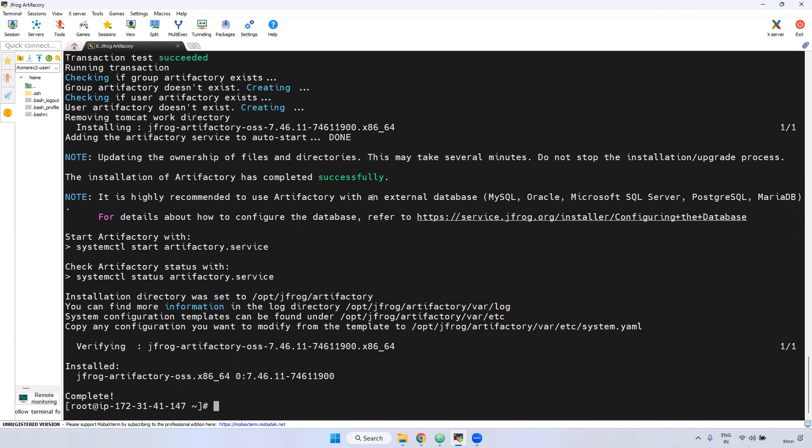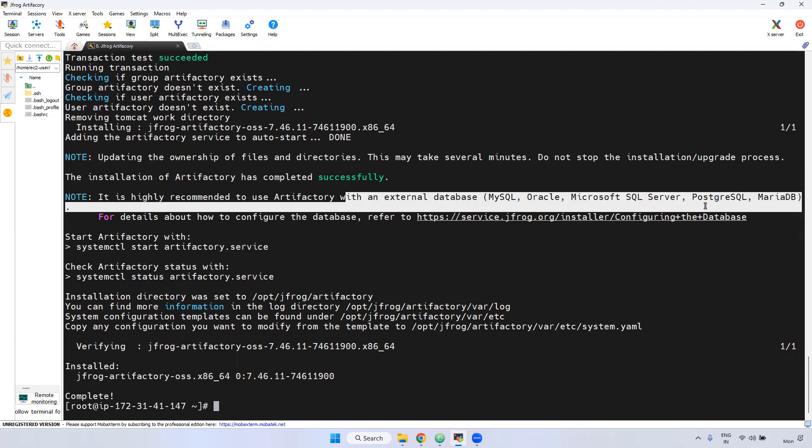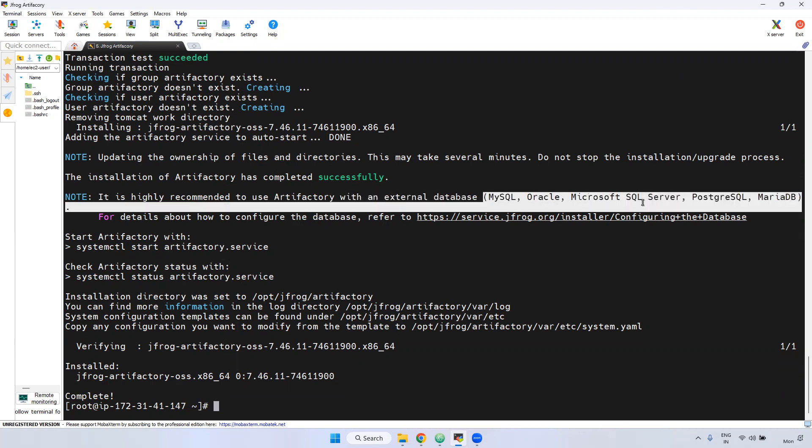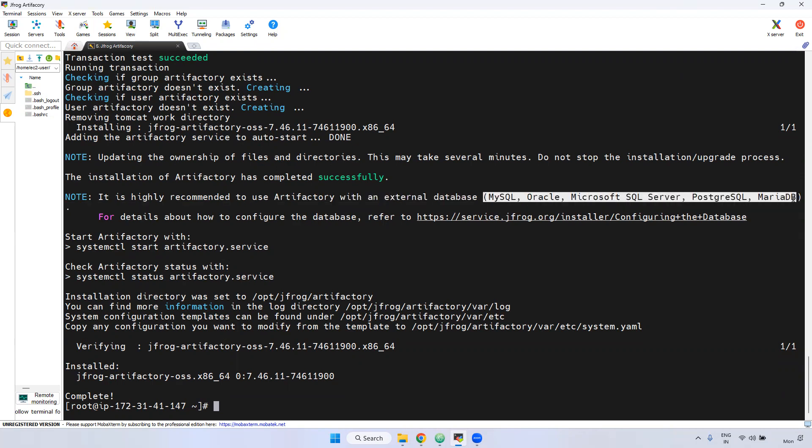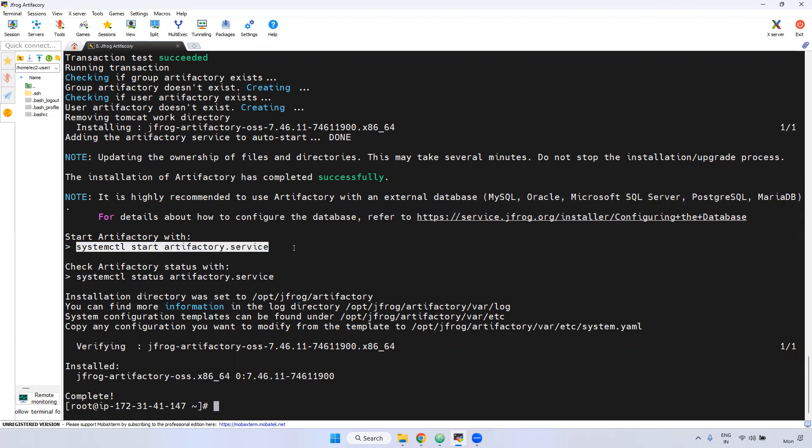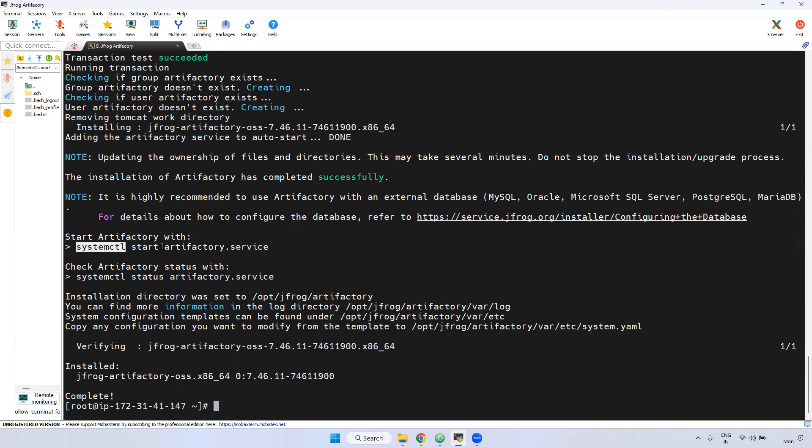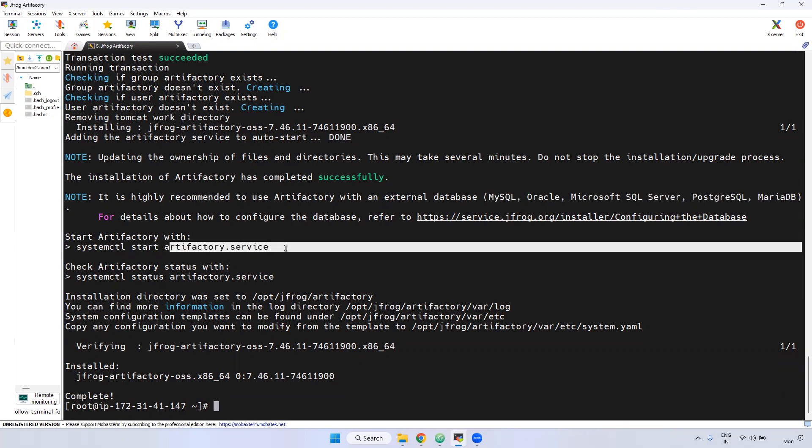And you can integrate external databases as well. It will be support lot of databases. MySQL, Oracle, PostgreSQL, MariaDB. And if you want to start, can you please tell me how you can start the service level? You can use systemctl and start Artifactory service. Remember one more point.